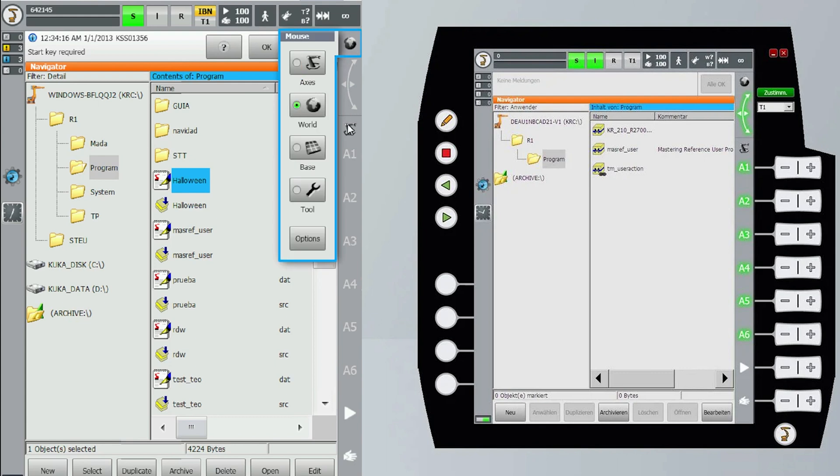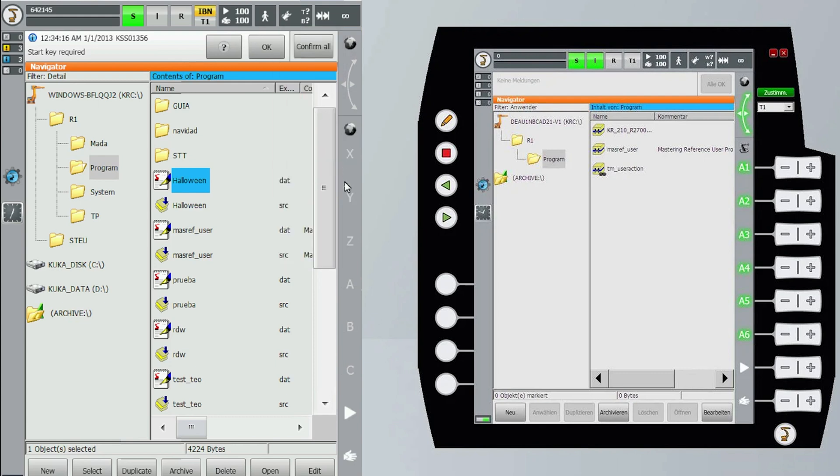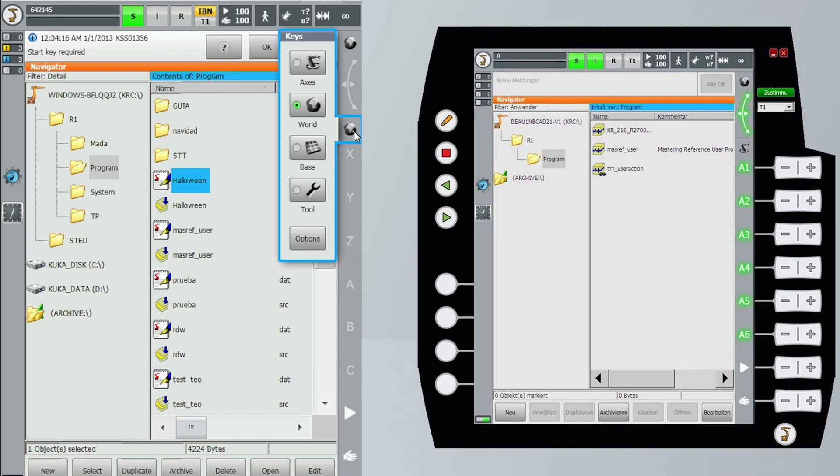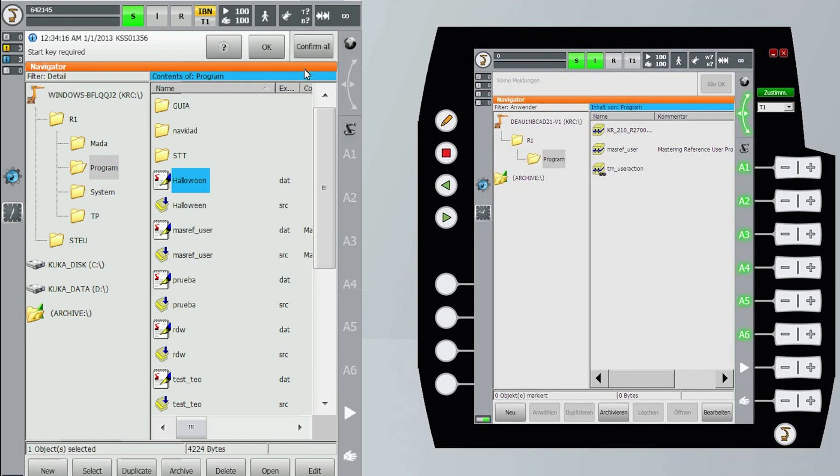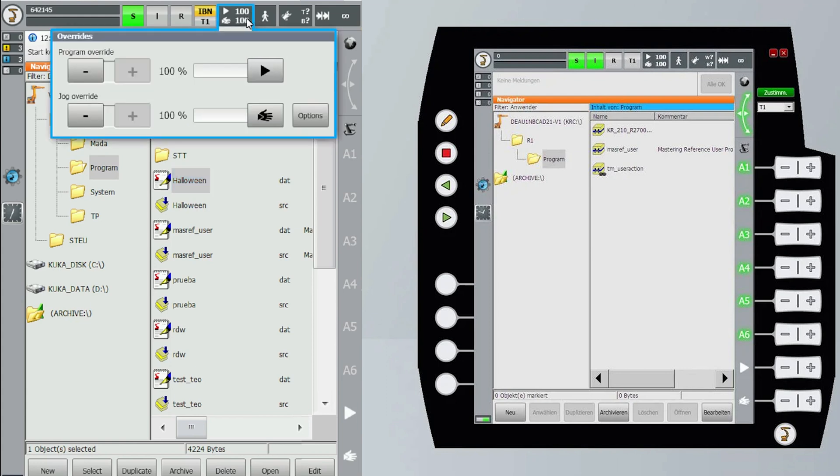On the right hand side we have the movements. On the top it's the mouse movement. If we select the world we can change the default movement of the mouse. If we select the robot we will select the axis movement type and we can change it also into world, base or tool.